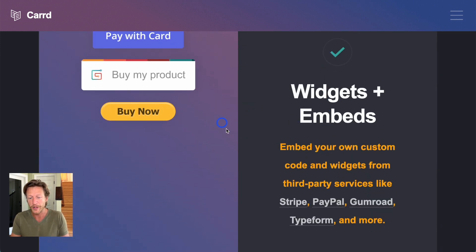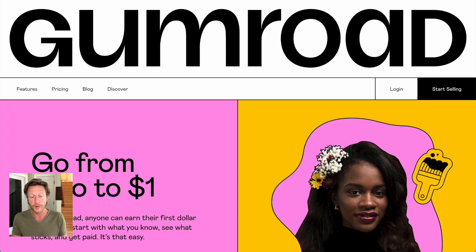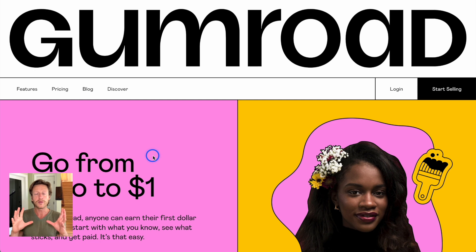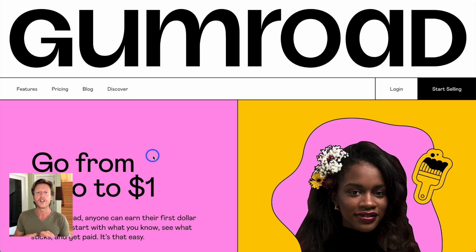And this is what we're going to talk about now. How do we turn Card into an e-commerce platform? We can use something like Gumroad. Gumroad is a tool you can use to upload digital or physical products, have people go through the checkout process, and have those products delivered to them.